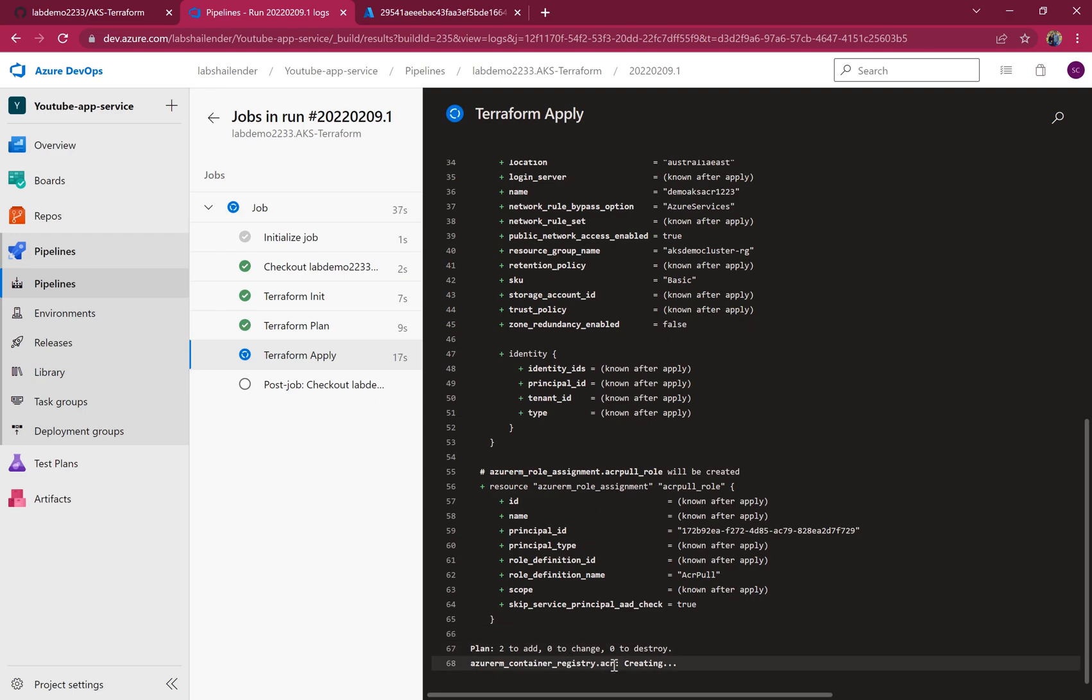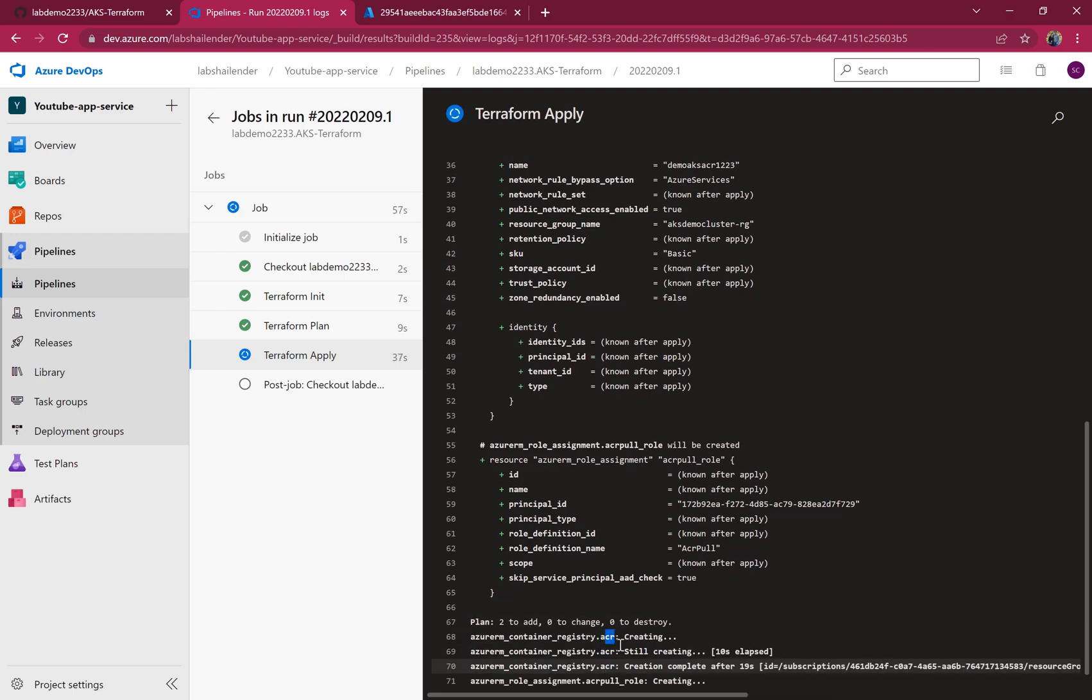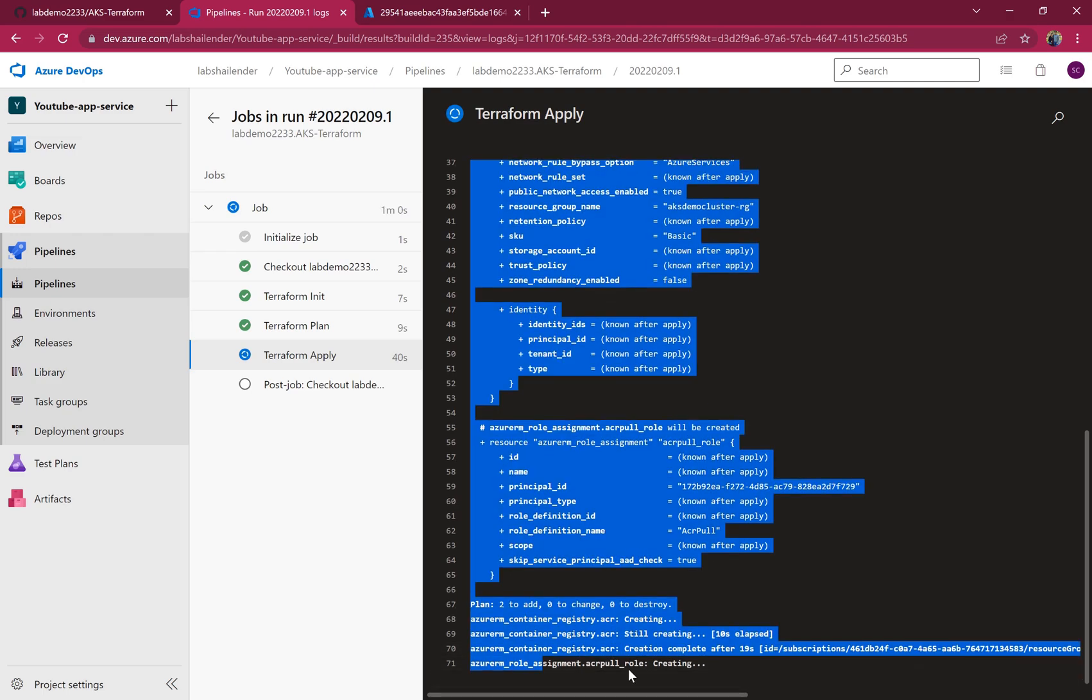It's creating the ACR now, and then it will assign the role. Cool, ACR is created. Now the role assignment is happening.